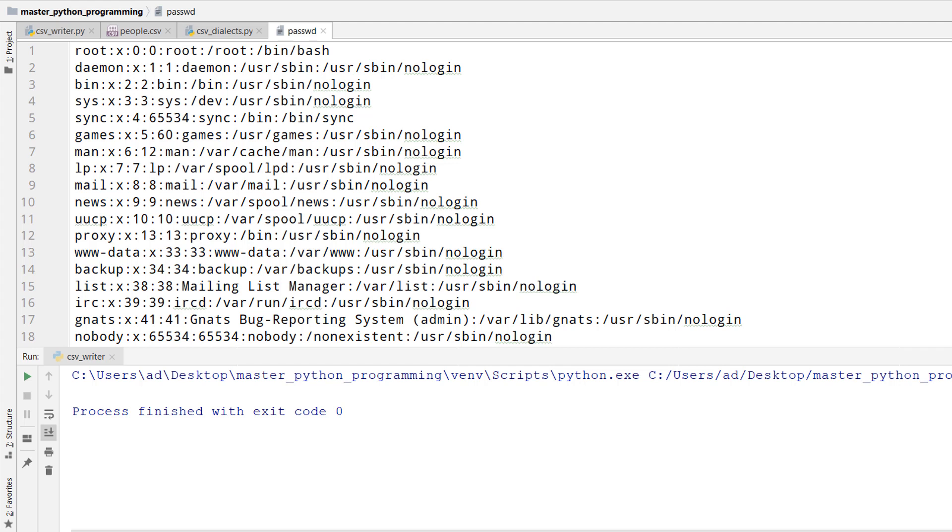The reader and writer functions of CSV module are very flexible. We can pass in as arguments some parameters that define the structure of the CSV file. Let me show you an example.